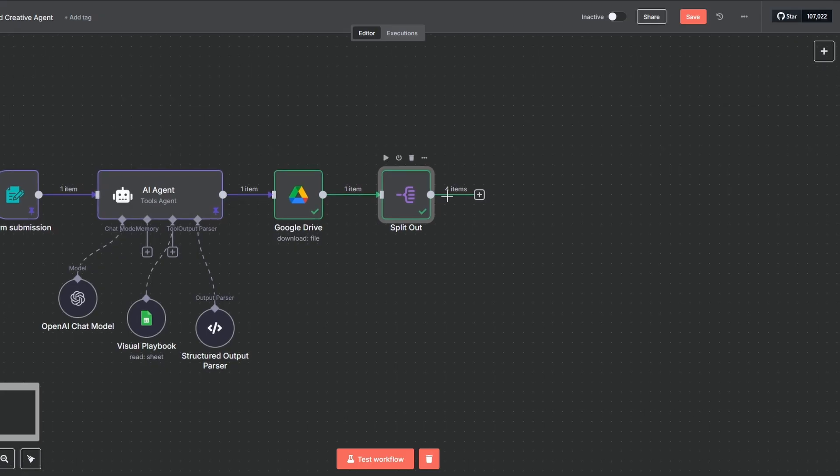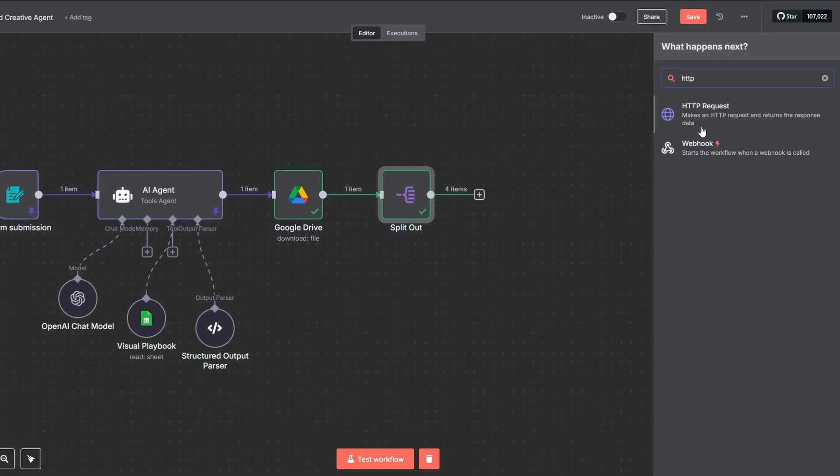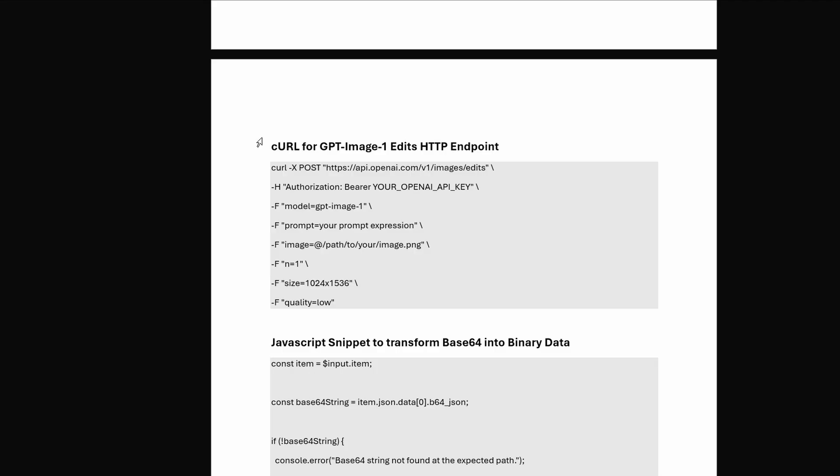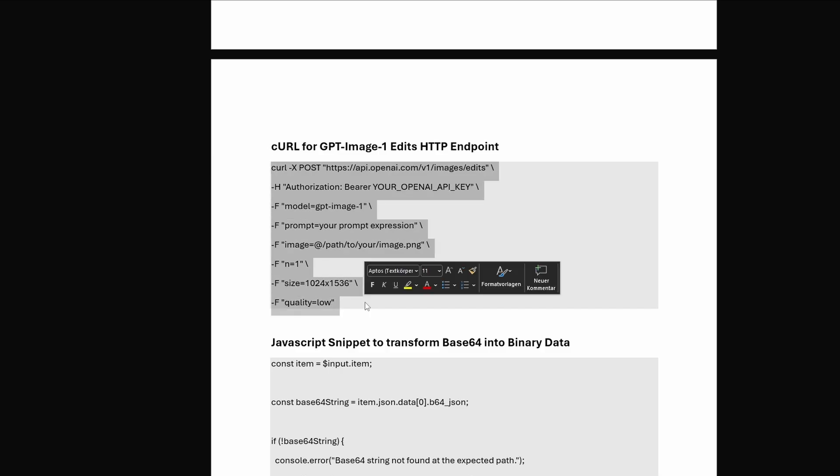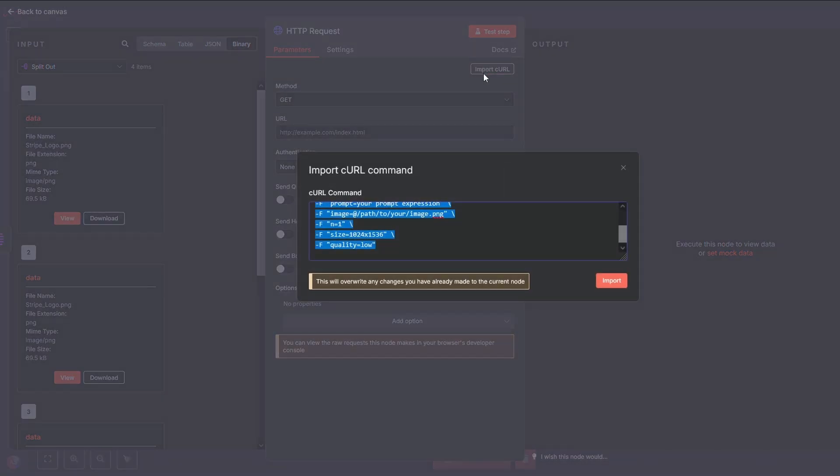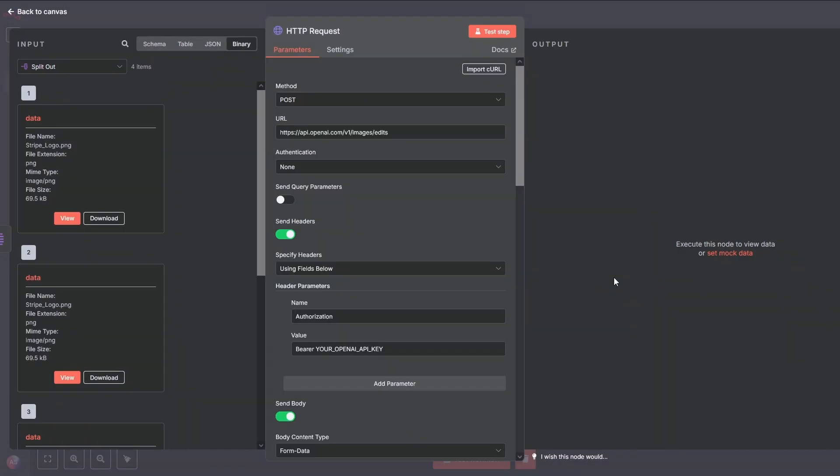Okay, it's time to create some campaign visuals. I'll add an HTTP request node. We will configure it to call the GPT image generation API. Instead of building this HTTP request node field by field, we're going to import it. In the documentation I provided, you'll find a curl command. Go ahead and copy that entire block of text. Now back in our HTTP node, click the import curl button at the top. Paste the command in and just like that, N8N populates most of the fields for us. This gets us 90% of the way there in seconds. We just need to make a few critical tweaks to connect our dynamic data.